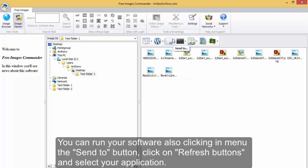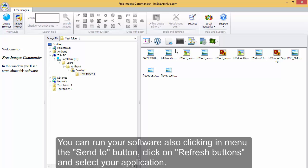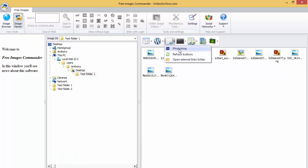You can run your software also by clicking the send to button in the menu. Click on refresh button and select your application.